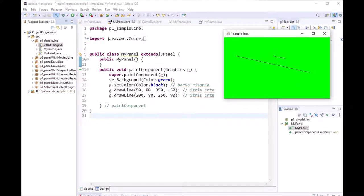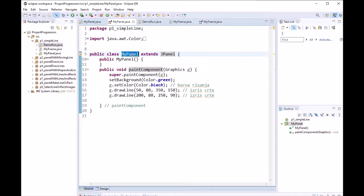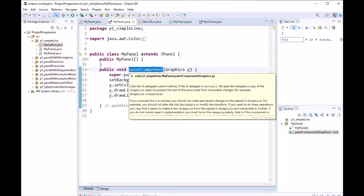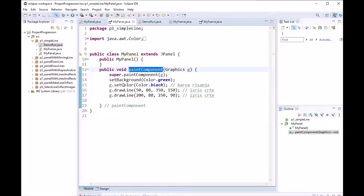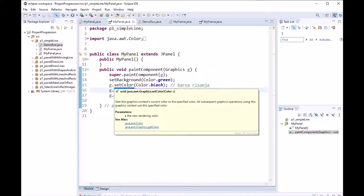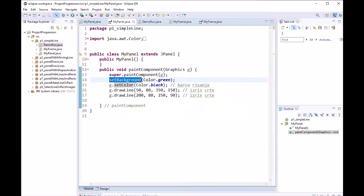To draw lines we need JPanel class. We created our own class that extends JPanel. We also need a method Paint component because in this method we can draw lines, and before that we set the color for the lines and we also set the background.